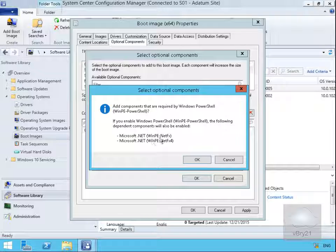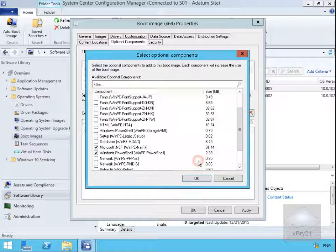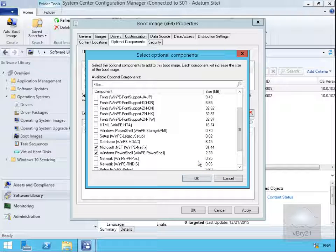Select the optional components so we'll have the WinPE, NetFX and NetFX 4 and we'll select OK. Then we'll select OK again.